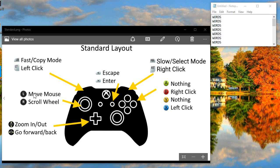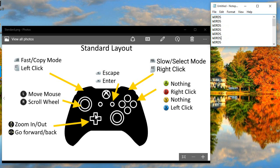The left stick is bound to the mouse, and the right stick is bound to the scroll wheel, so this lets you scroll up and down on webpages. The D-pad handles up/down and zoom in/out, and left/right on the D-pad go back and forward.